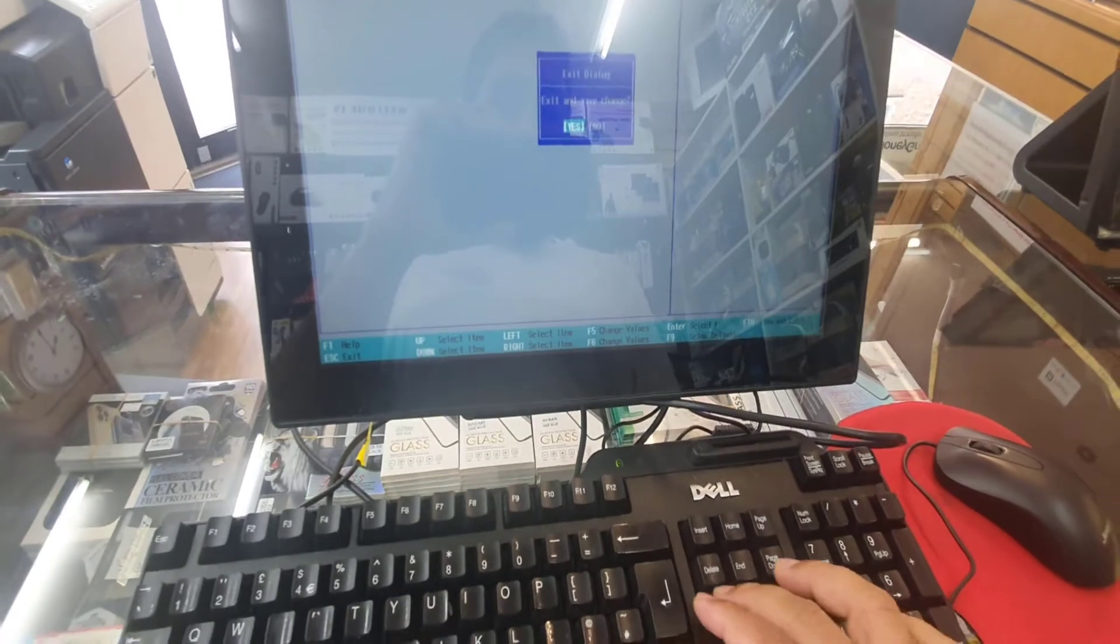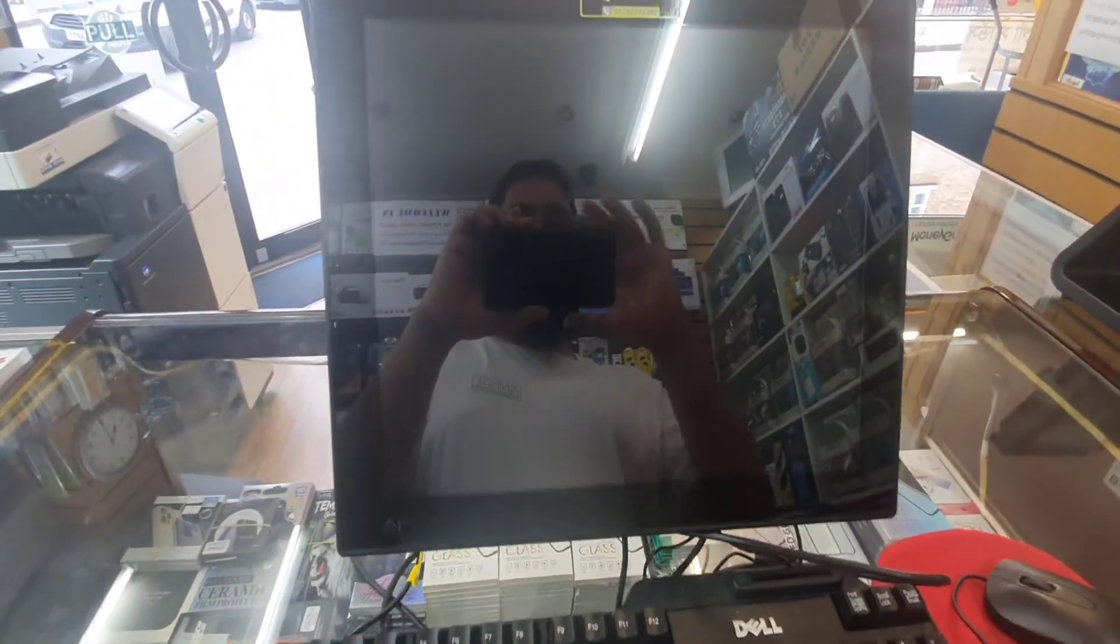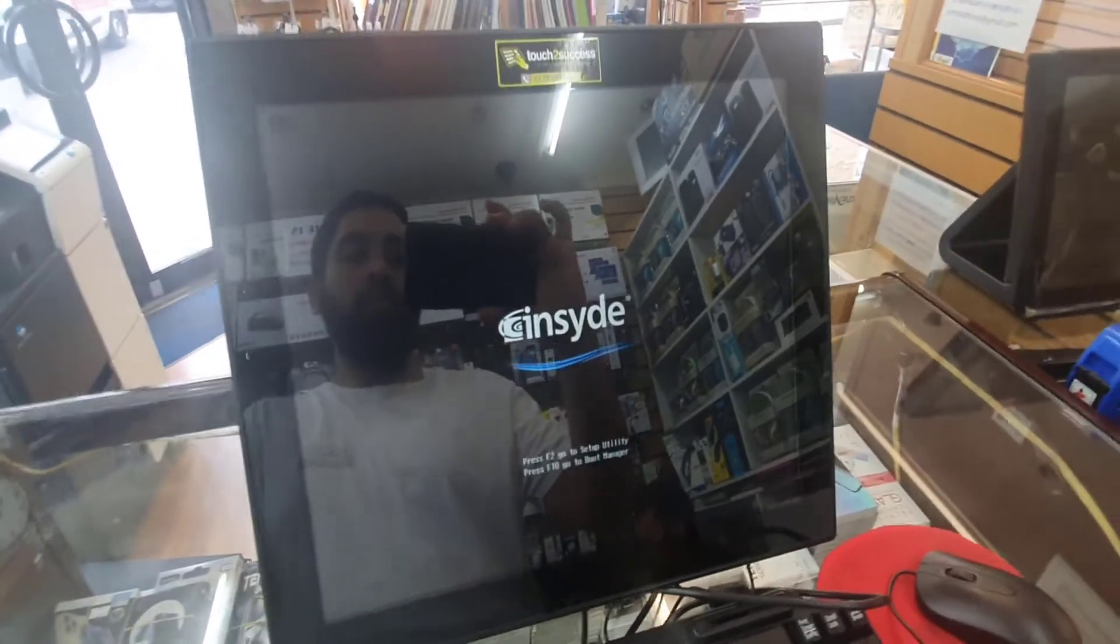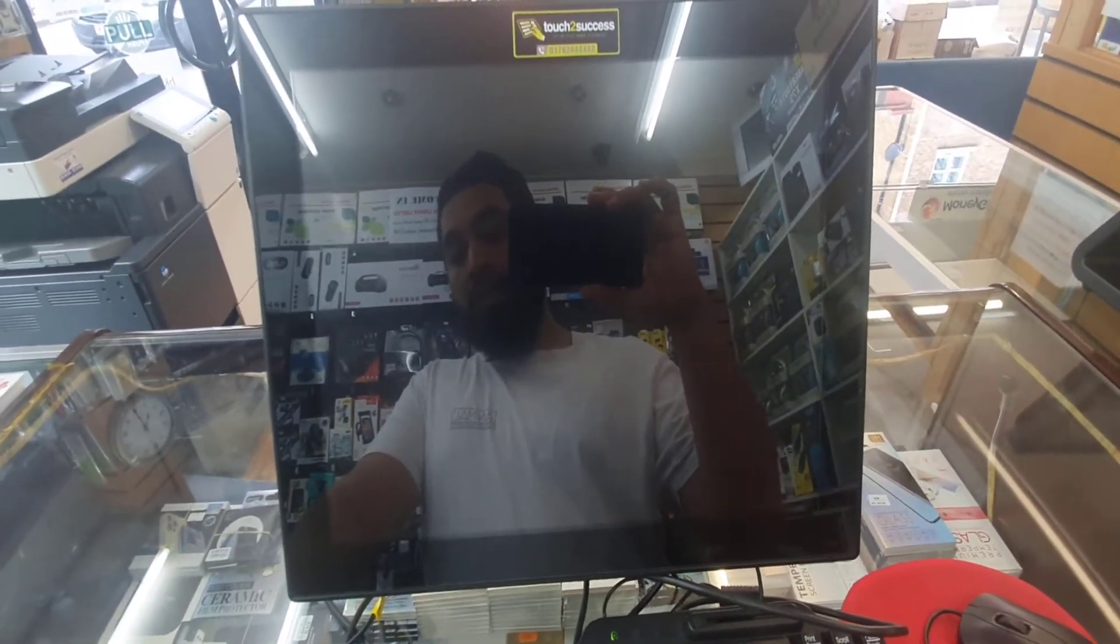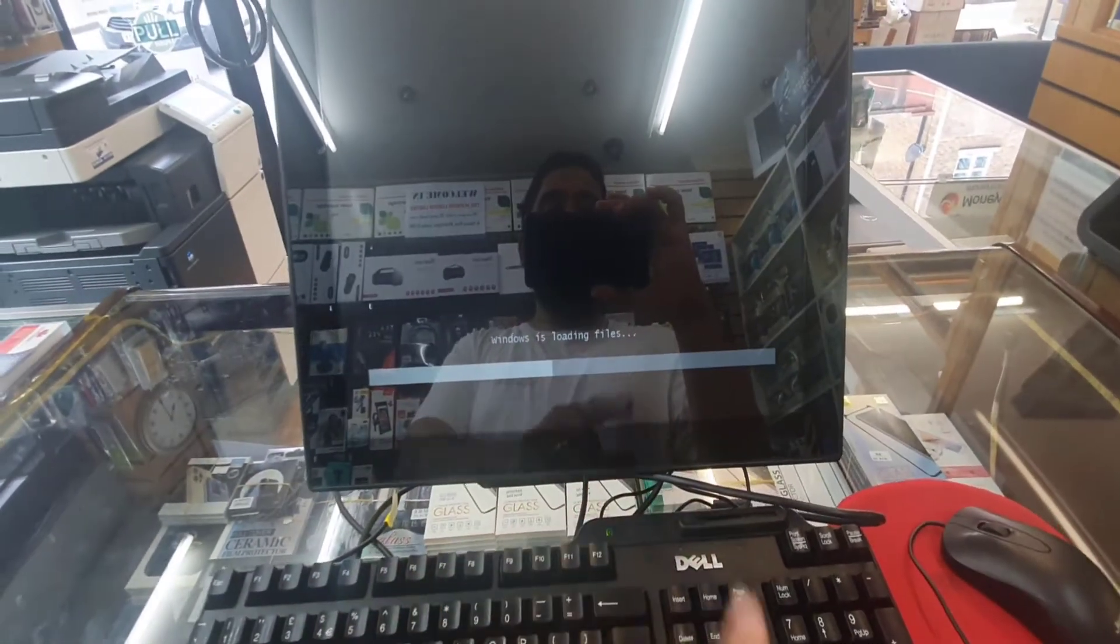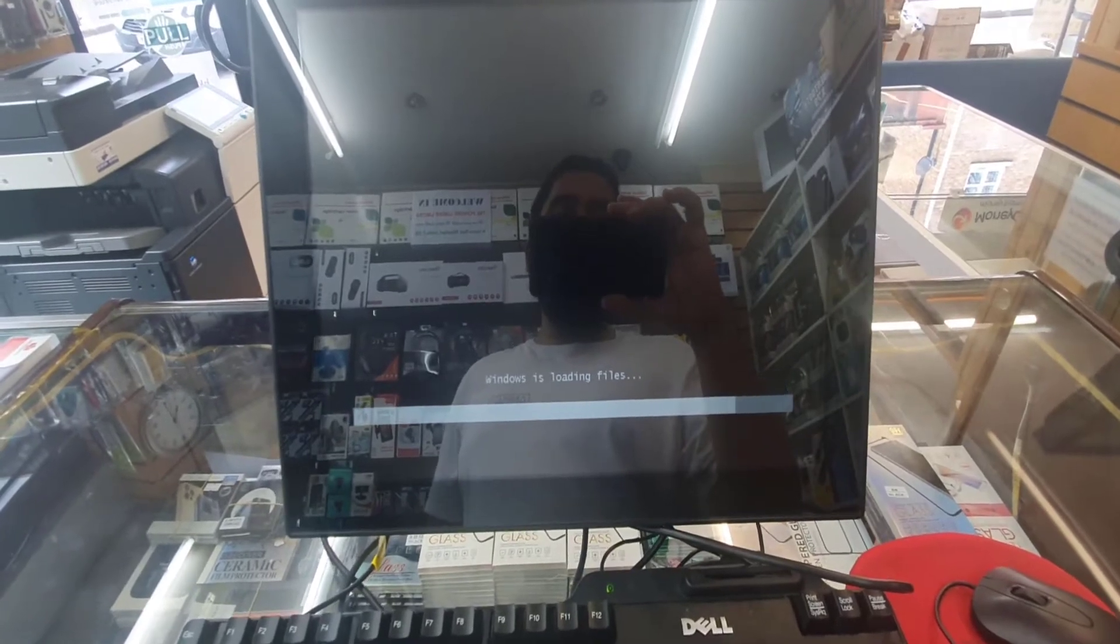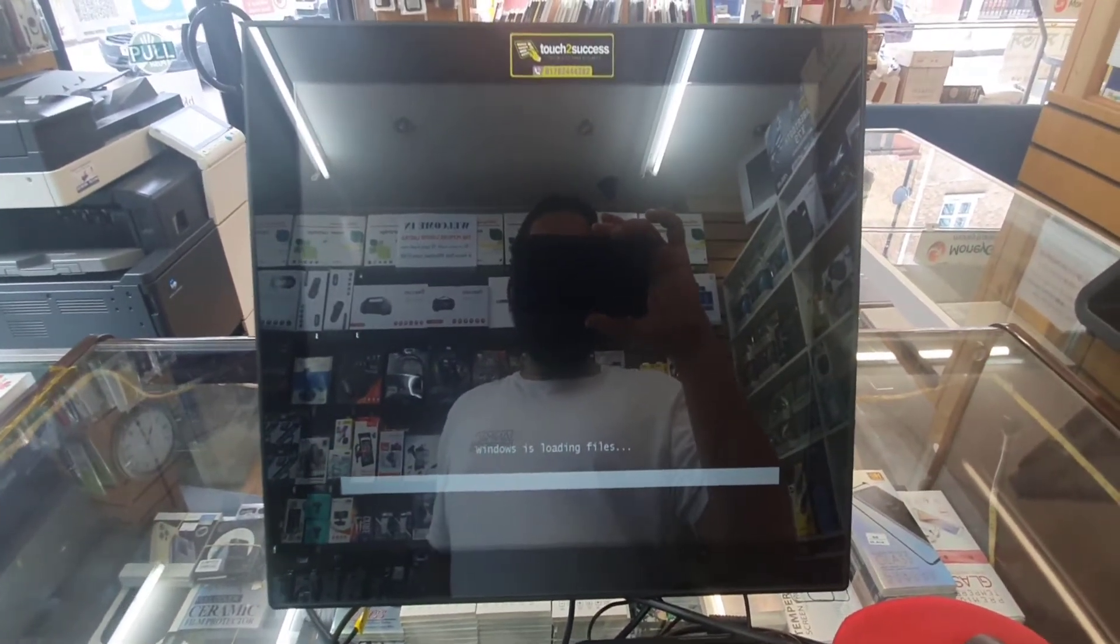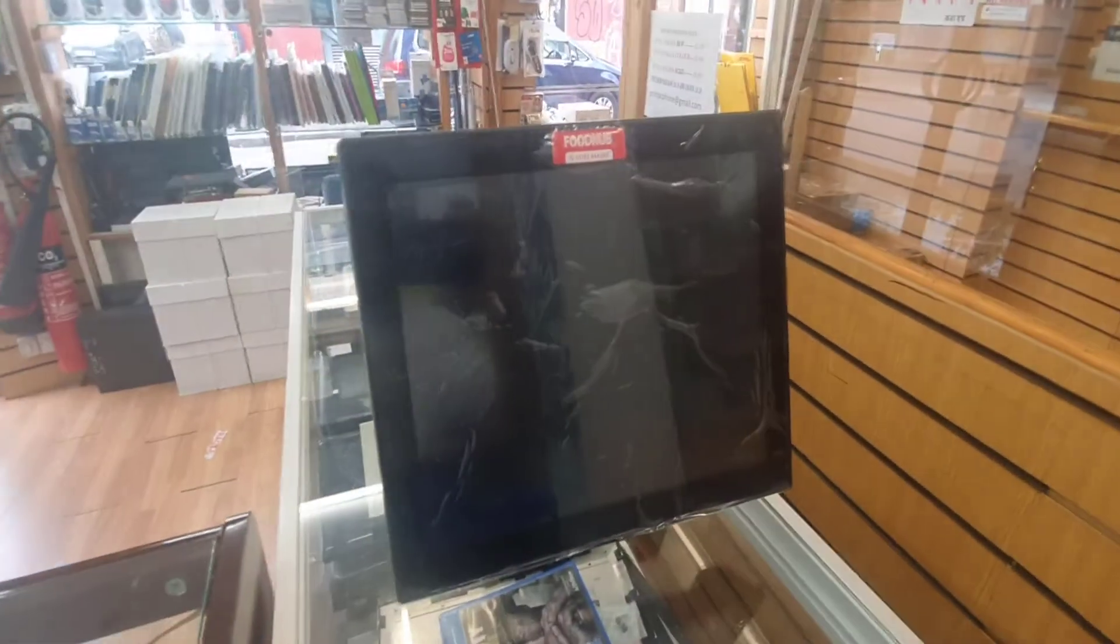Hopefully now this machine will boot from the USB. Let's check if there is any boot logo. Yes, as you can see it says Windows is loading files.